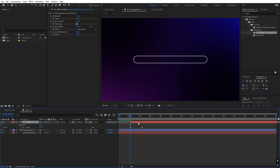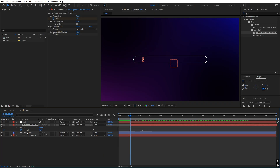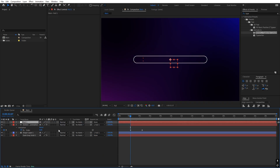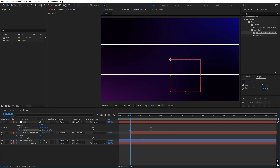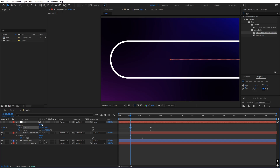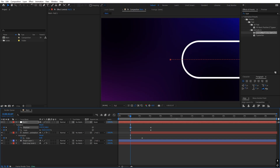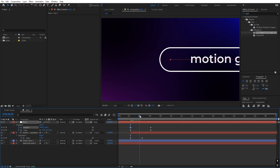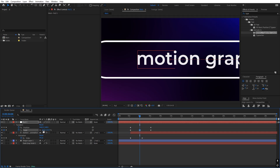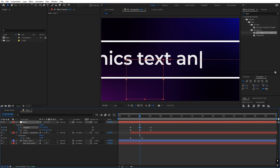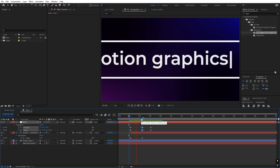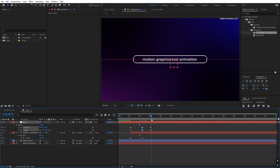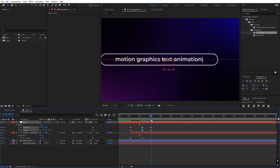Now let's animate everything by adding a null object. Select both layers and parent them to the null. Press S for scale and P for position, then press U to reveal keyframes. Move to the start point and scale things up, place them at the desired location. Once typing begins, copy the scale keyframe and paste it, then start moving to the other side. Now if I press Play, you can see we have this motion where it scales in and then scales out.